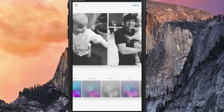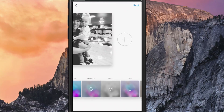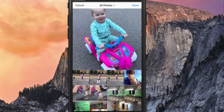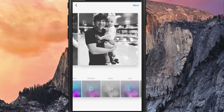Once you've added your images, if you want to go back and add more, swipe all the way to the right and you'll see the addition symbol. Tap on that and it will take you back to the image selection screen, where you can select more images.